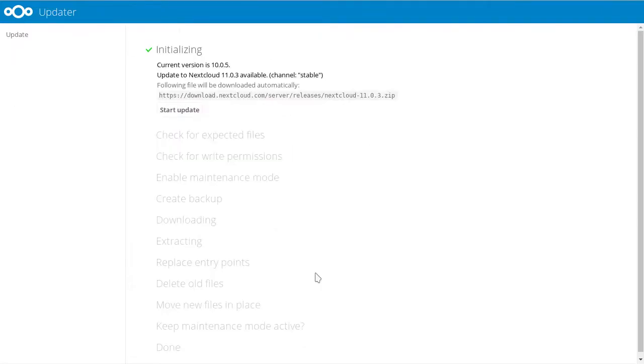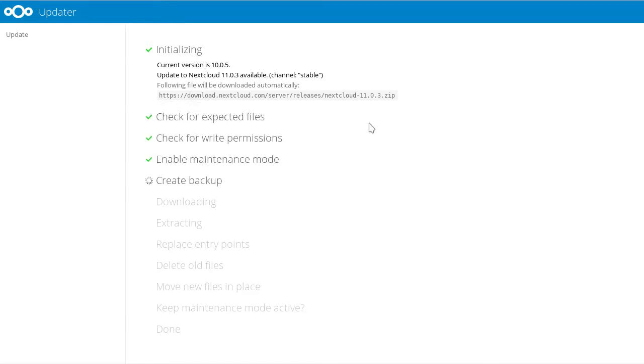Now we can go to 11.0.3. Start the update. Create a backup again after checking for all the settings.